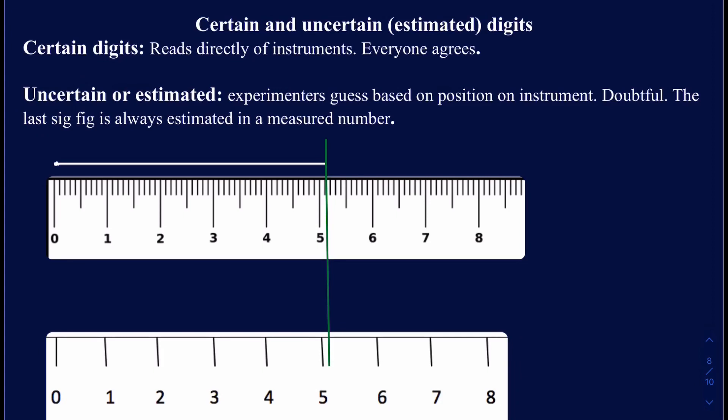Usually, the very last sig fig in a measured number is going to be an estimated digit, or an uncertain digit. So let's take an example.